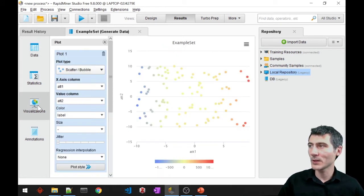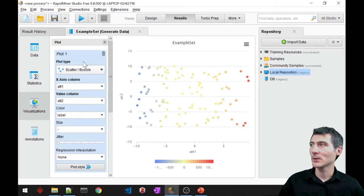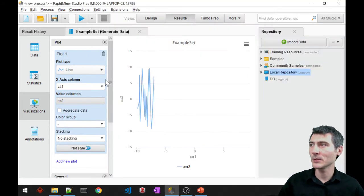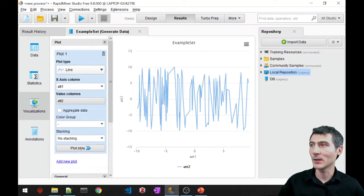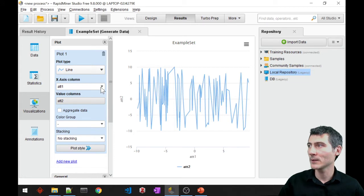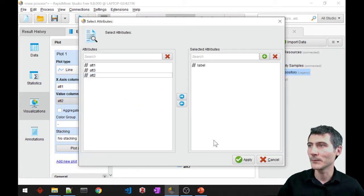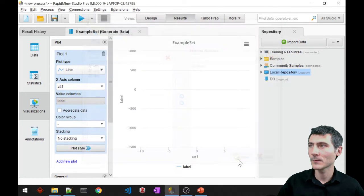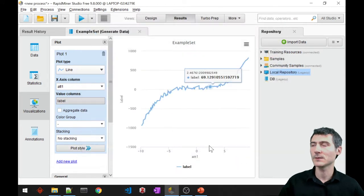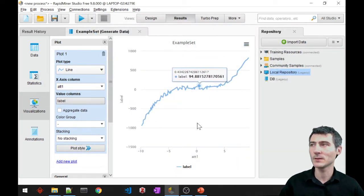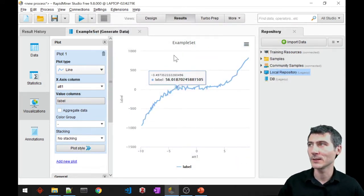Also check the visualization. I don't want a scatter plot, but I want a line graph. And the value attribute should be the label. Yes. Alright, so apparently this is our polynomial data.